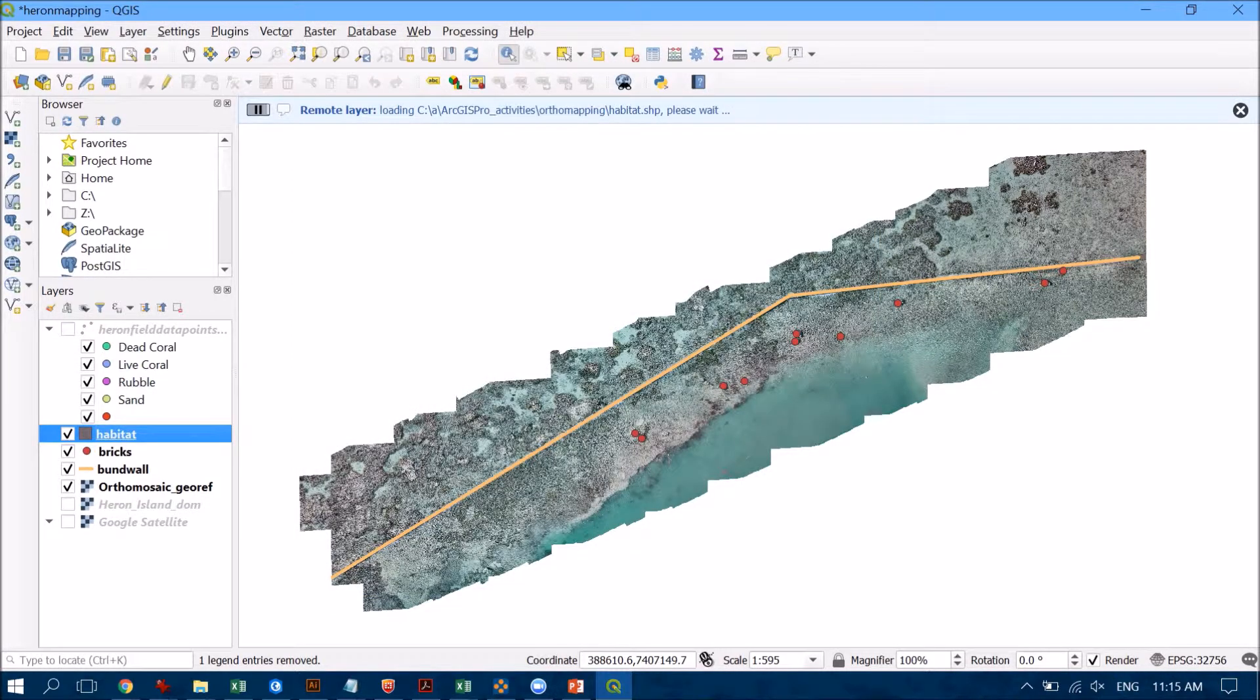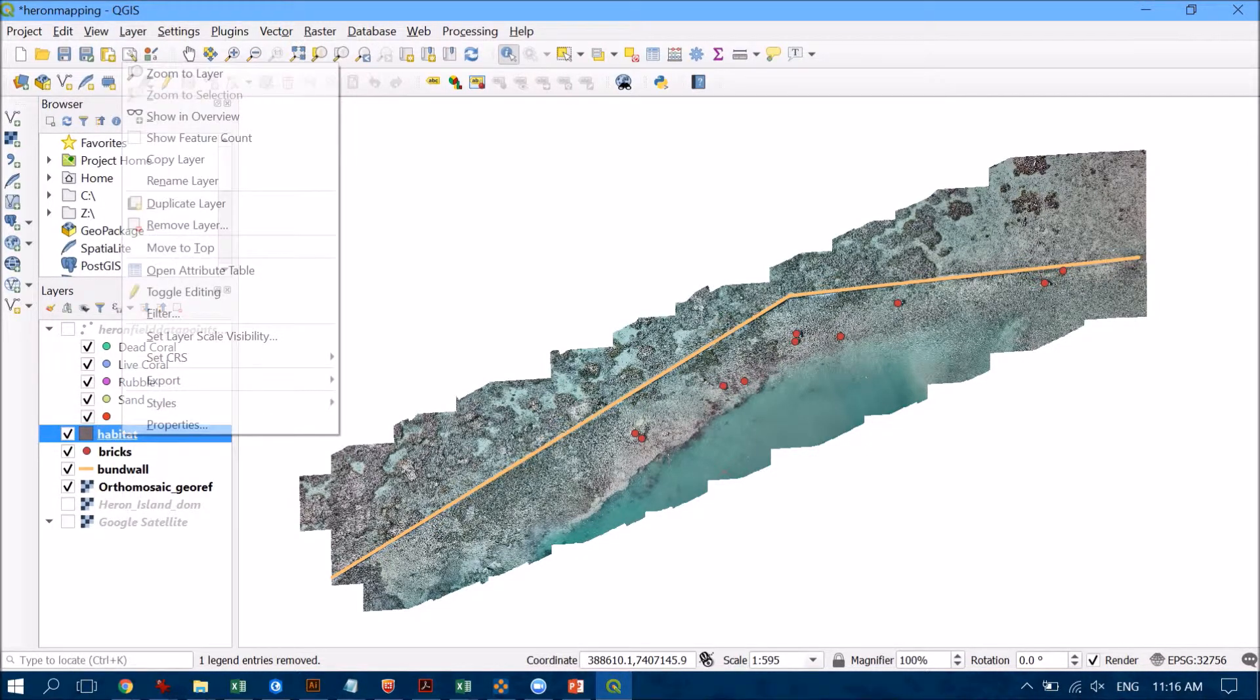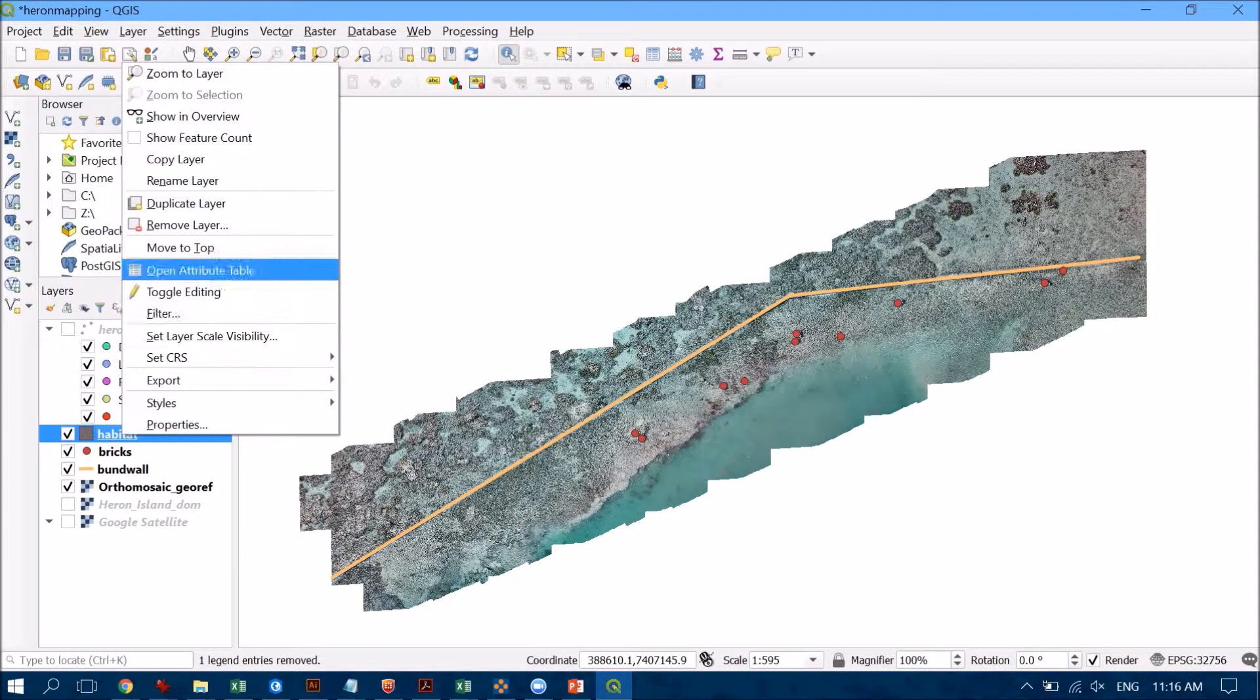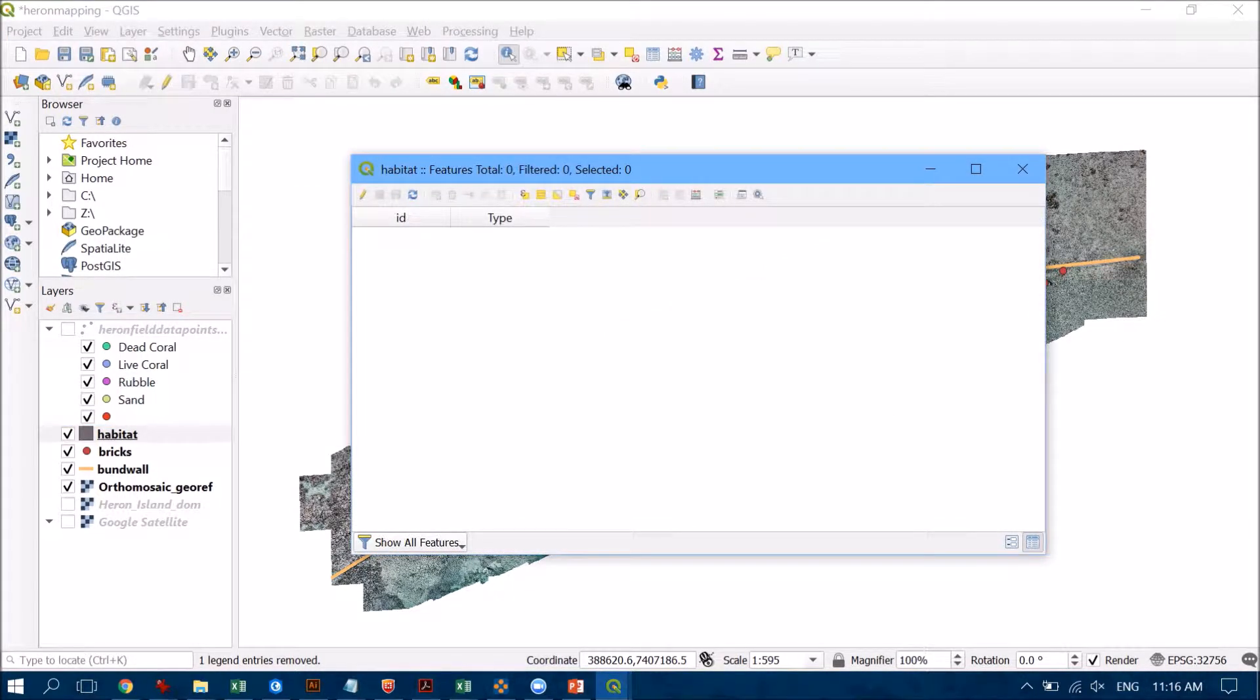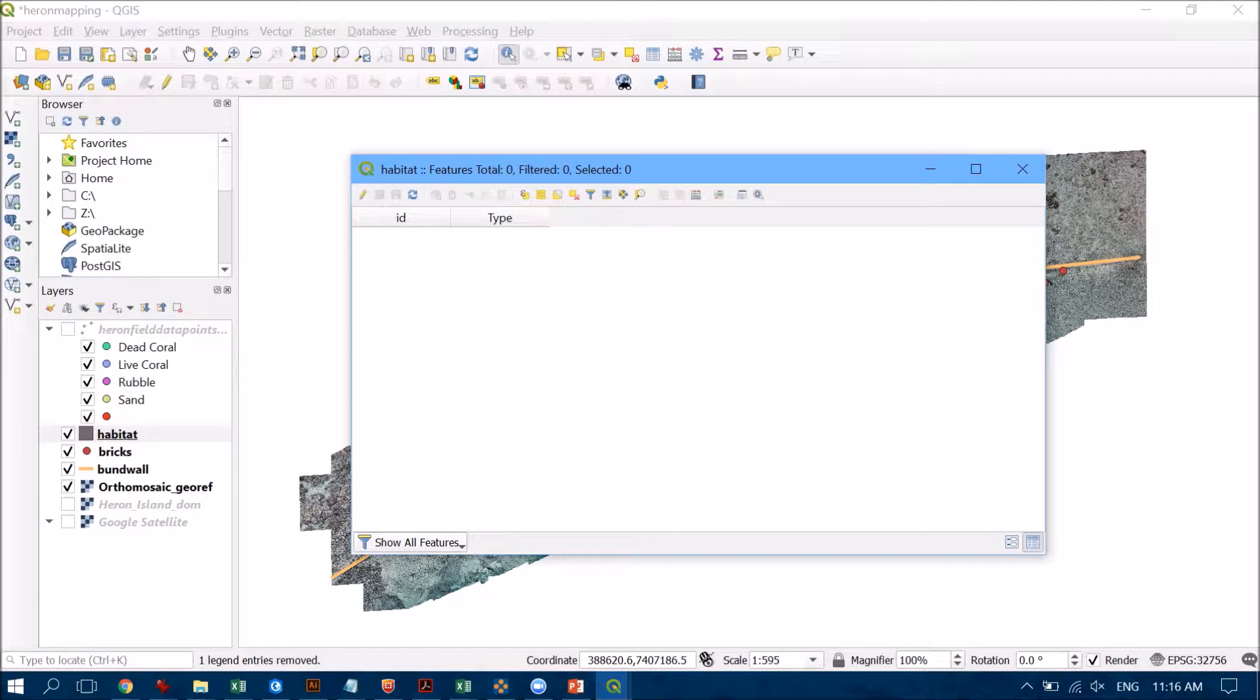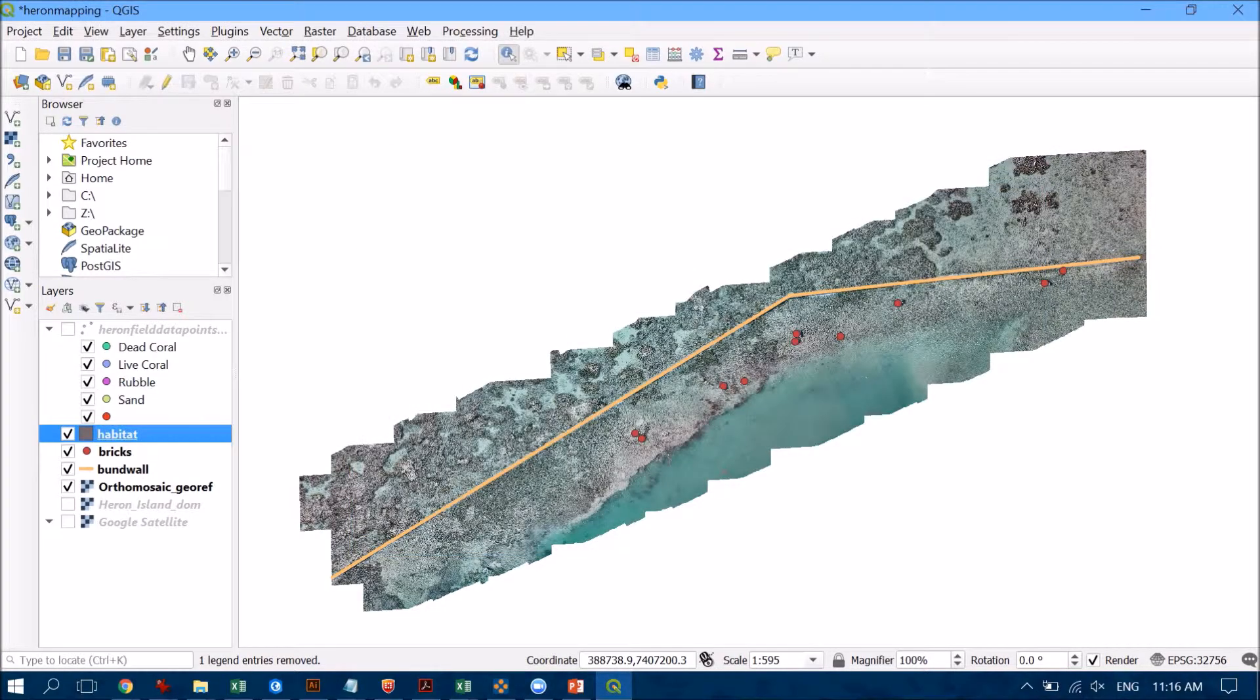Now what you'll see differently now with this particular shapefile is if we open the attribute table by right-clicking there, you'll now see that it has two columns whereas the other two features that I digitized just had that single column for ID. So we're going to start to be able to populate that type there as well.